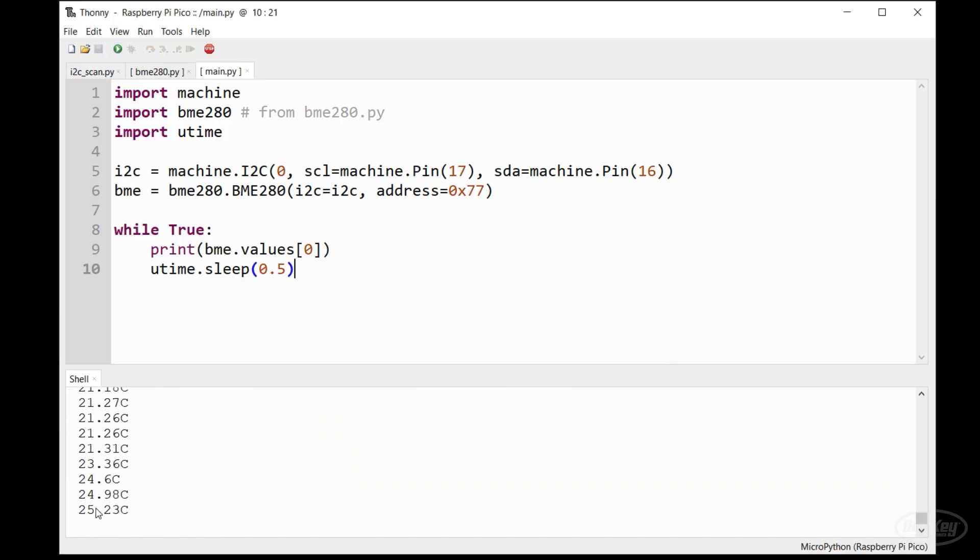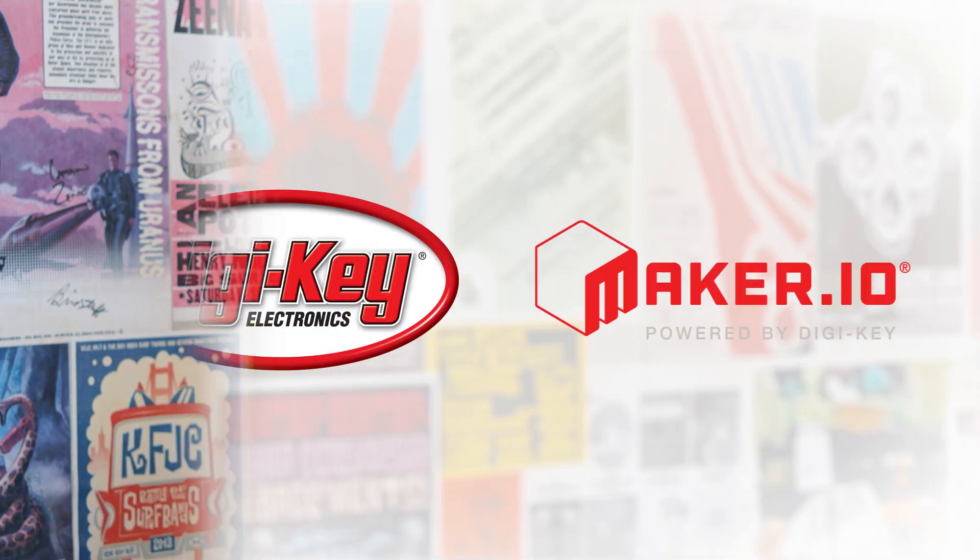And that does it for this week's show. Be sure to subscribe, leave a thumbs up, leave a comment. You can get on the Maker Update email list so you never miss a show. A big thanks to my patrons on Patreon, and to Digi-Key Electronics for making the whole show possible. Alright, thanks for watching, and I'll see you soon.